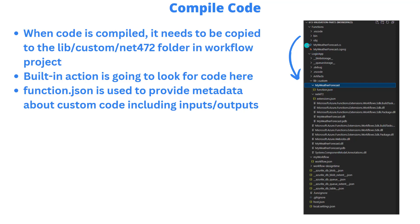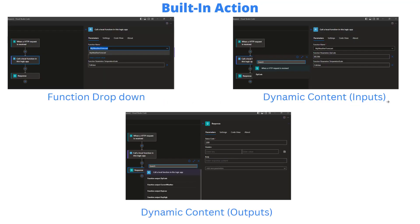The other thing worth noting is that we do have this function dot JSON file that we do create. So here we've got our class my weather forecast. We create this folder called my weather forecast as well. And then we've got a function dot JSON file within it. This file is pretty important. It includes the metadata about your custom code, like your method. So all of your inputs, all of your outputs, and their types. This is going to help us greatly when we talk about dynamic content.